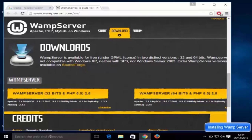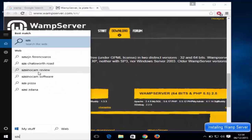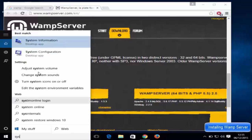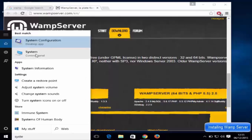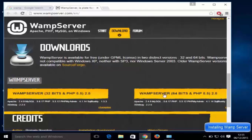To check which version of Windows you have, search for 'system' and open System from the results. You will see your system type — mine is 64-bit, so I'm going to download the 64-bit version. If you have 32-bit, download that version instead.